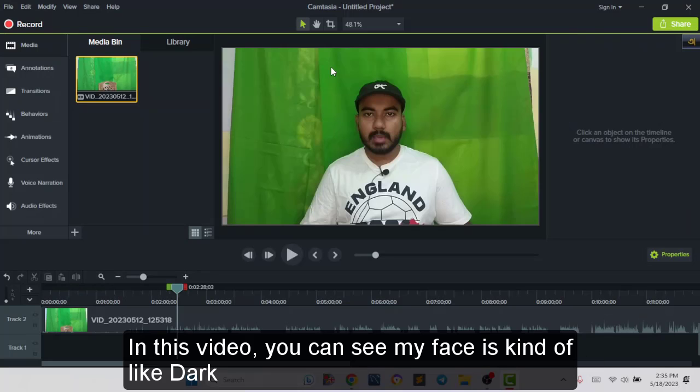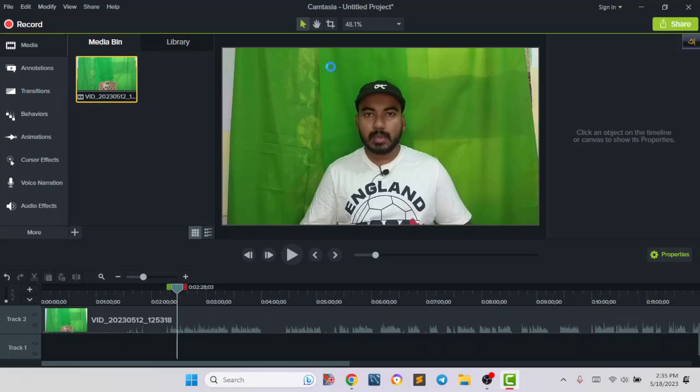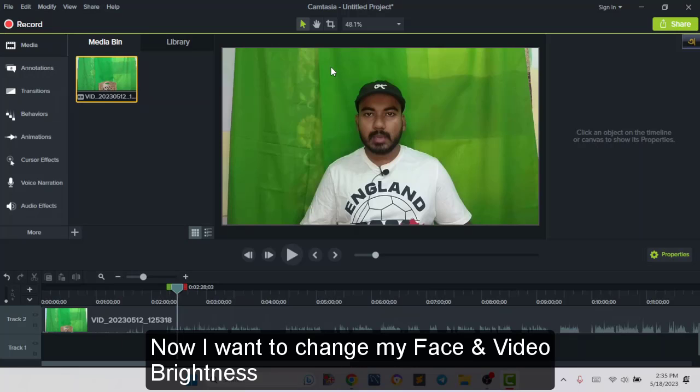In this video you can see my face is kind of dark. Now I want to change my face or my video brightness.